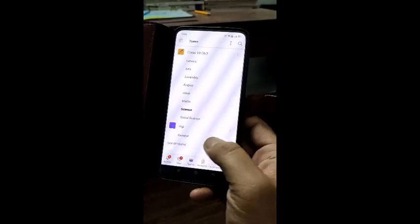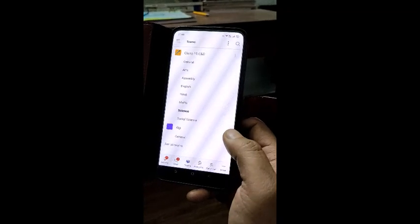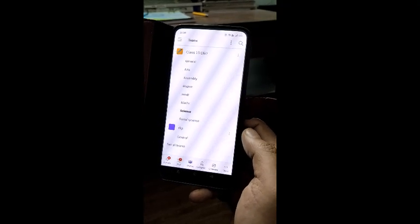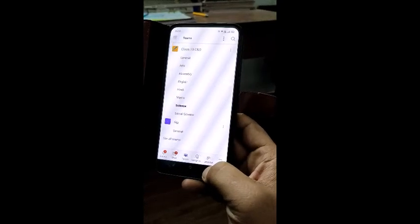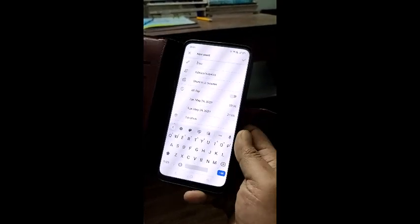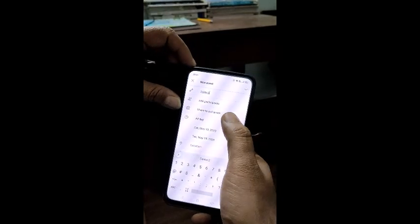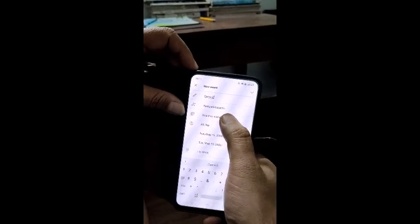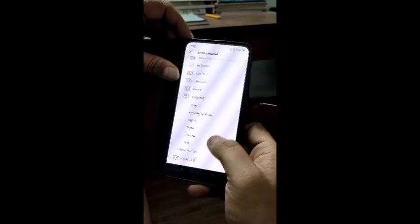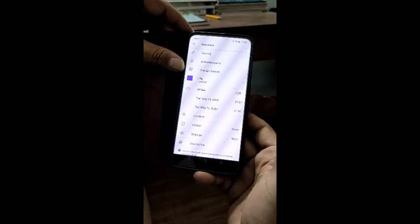I need to schedule a meeting, that is an online class. This is the team RKP, and in this team I have one student who has been added. I will go to the calendar, click the button, and write 'Demo 2' as the name of the meeting. Then I go to share to a channel, search my team RKP, and click on General.